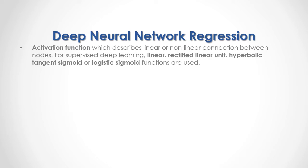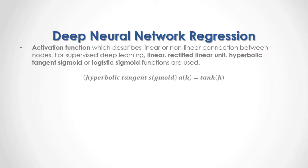Activation function describes linear or nonlinear connection between nodes. For supervised deep learning, linear, rectified linear unit, hyperbolic tangent sigmoid, or logistic sigmoid functions are used. As a formula, here we have the example of the hyperbolic tangent sigmoid, in which the activation function a(h) for the hidden layer h is equal to the hyperbolic tangent sigmoid tanh(h).